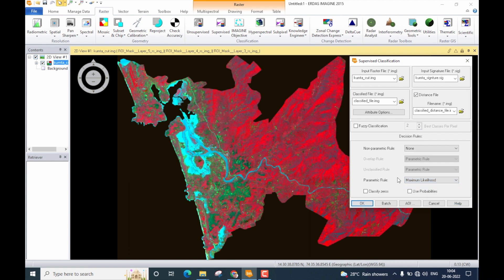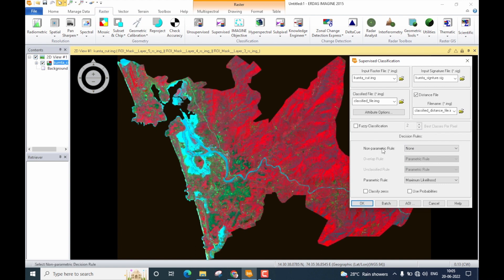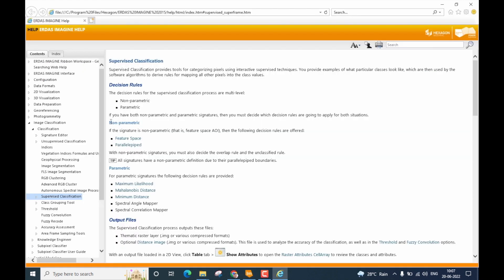Coming back, we also have the non-parametric rule. To understand it better, I'll open the help menu, which takes us to the Supervised Classification help in ERDAS Imagine. Under Decision Rules, the help menu explains both non-parametric and parametric decision rules, and when each should be used.